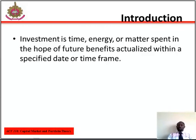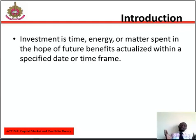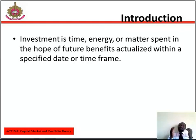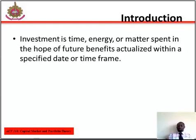Introduction. Investment is time and energy, or matters spent in the hope of future benefit actualized within a specified date or time frame. Investment has a different meaning in finance from that in economics. In finance, investment is buying or creating assets with the expectation of capital appreciation, dividends or profits, interest earning, rent, or some combination of these returns.